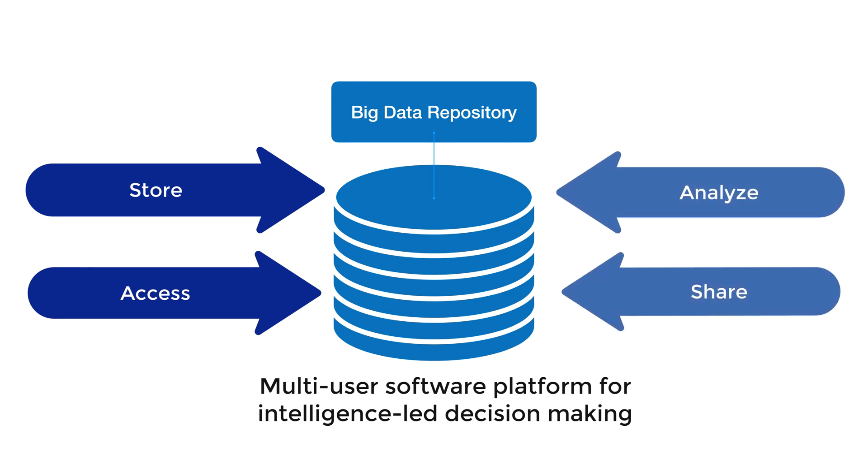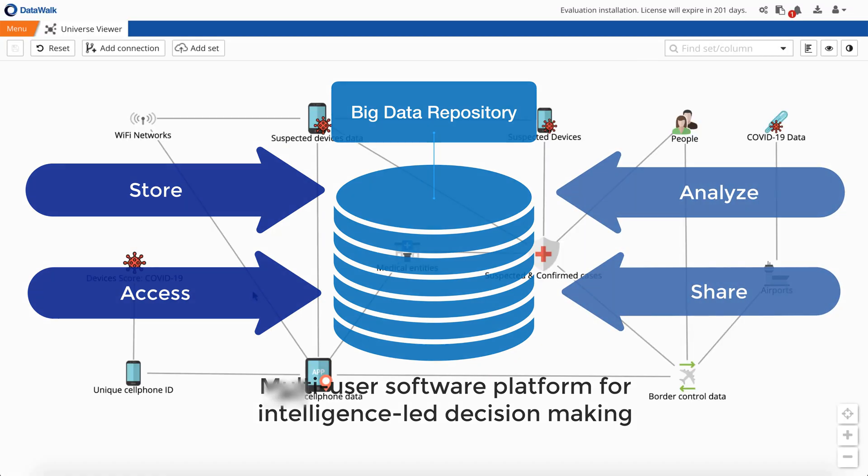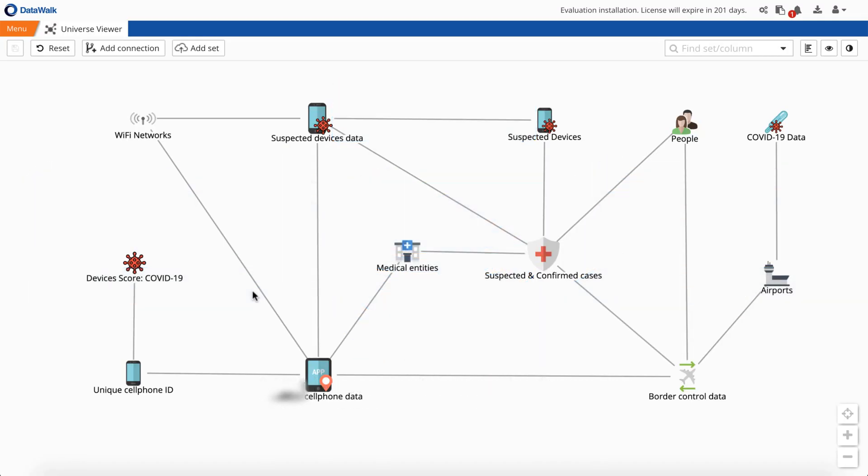DataWalk enables you to quickly integrate and correlate vast amounts of data to answer complex questions and to perform investigations. In this brief demo, we'll show how DataWalk enables you to easily identify and monitor risk of individuals associated with spreading coronavirus.